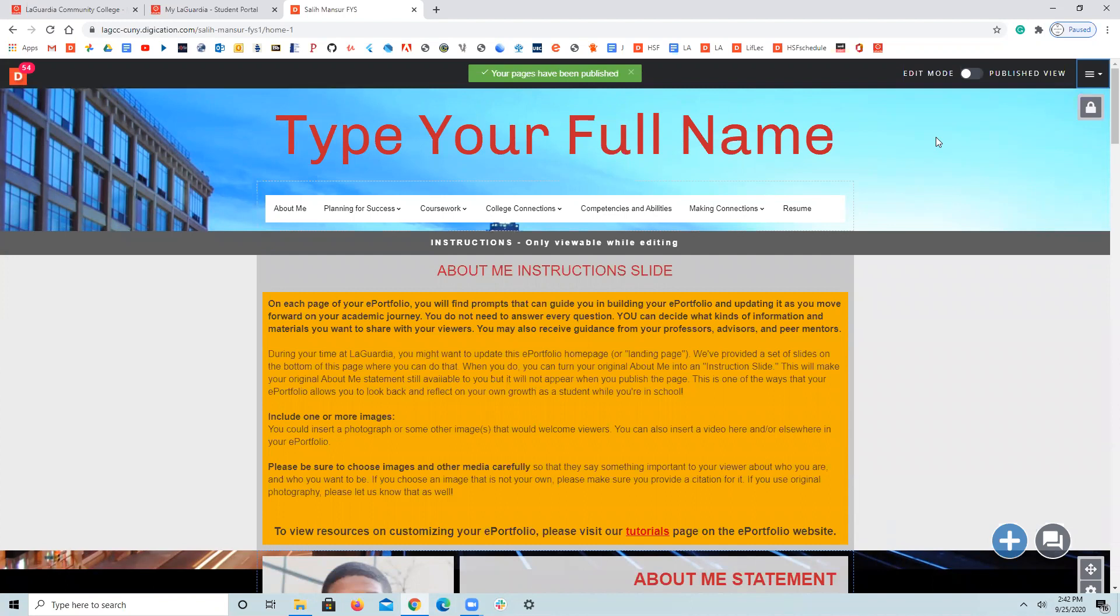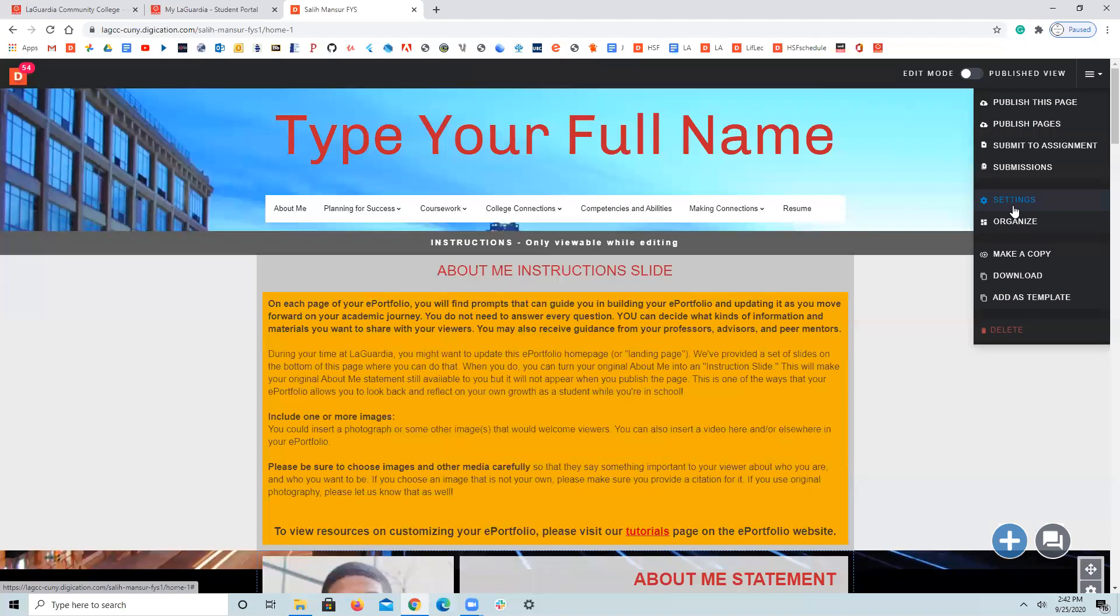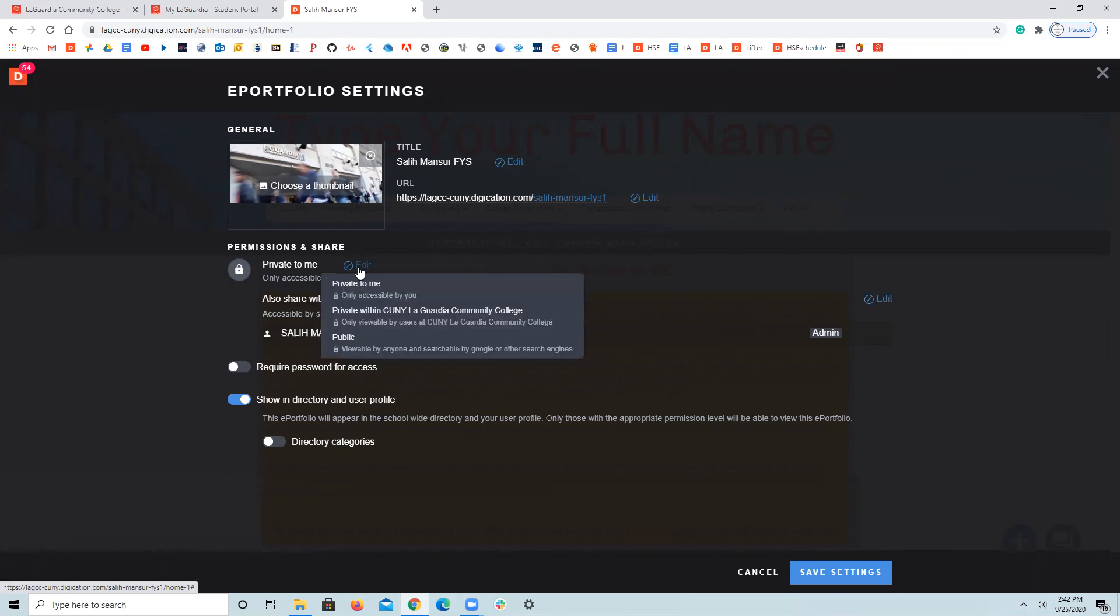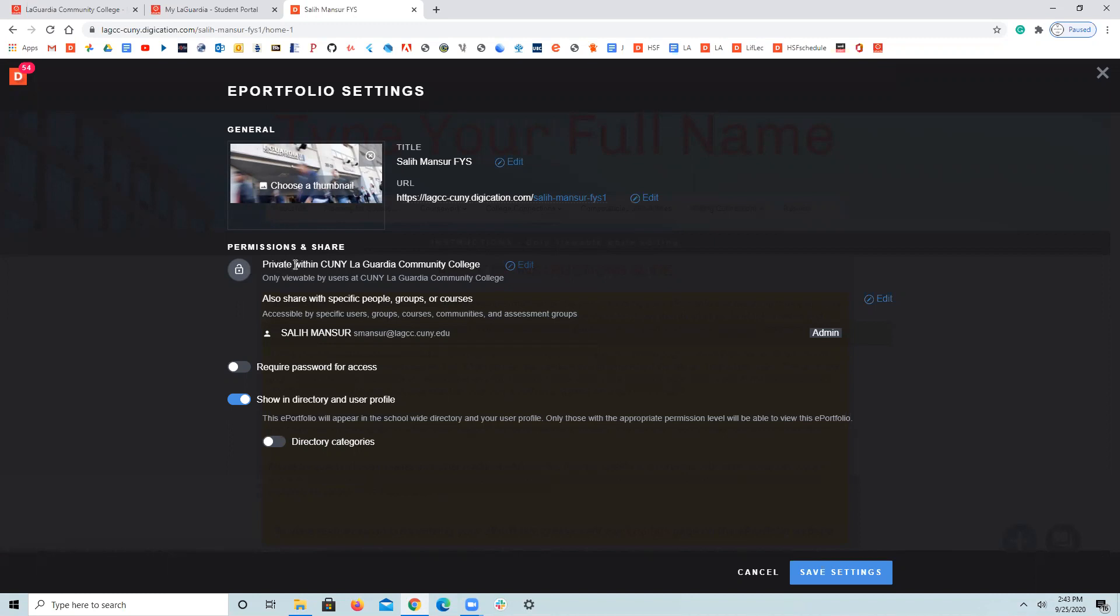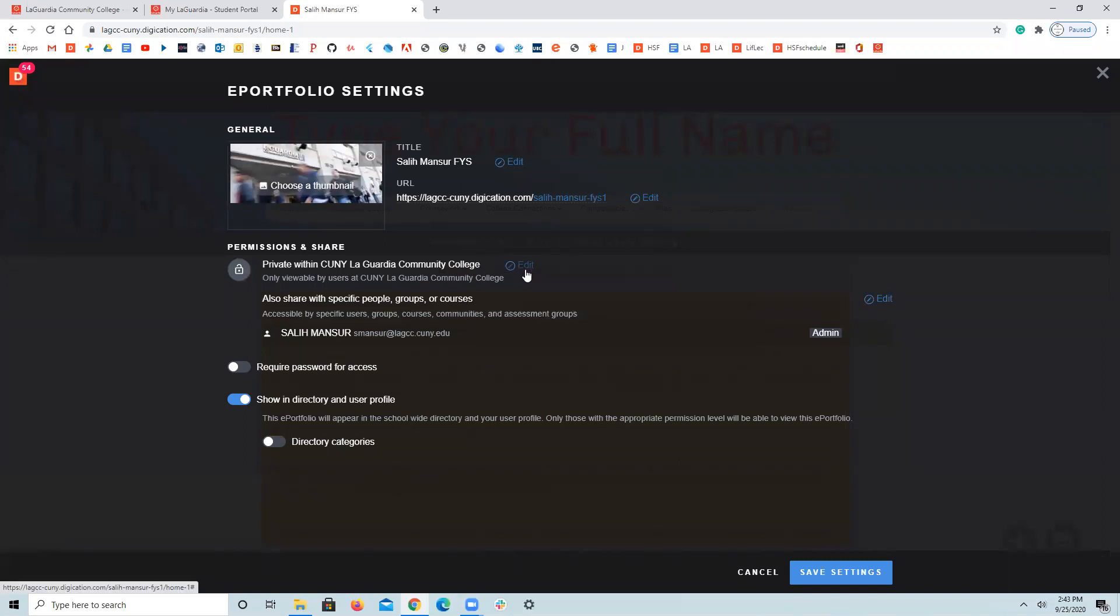And the third step is just come here again, settings, and from private right here change it to private within CUNY LaGuardia Community College. Why? Because your classmates, your professors can see it. So the first one, change it from private to private within CUNY. See, it was private to me, now it's private within CUNY LaGuardia.